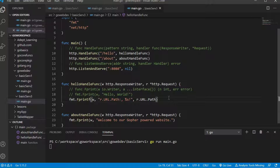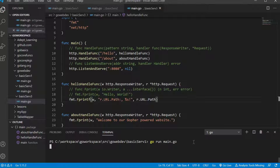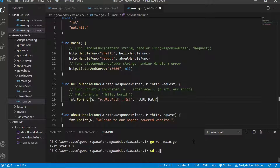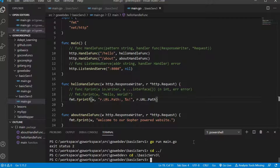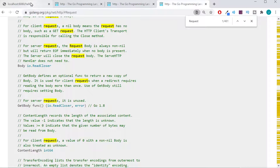So let's go ahead and run that and see if we can get it to pass back our path. There we go. We'll go back to our browser — we're at slash hello, and it went ahead and passed back our path.